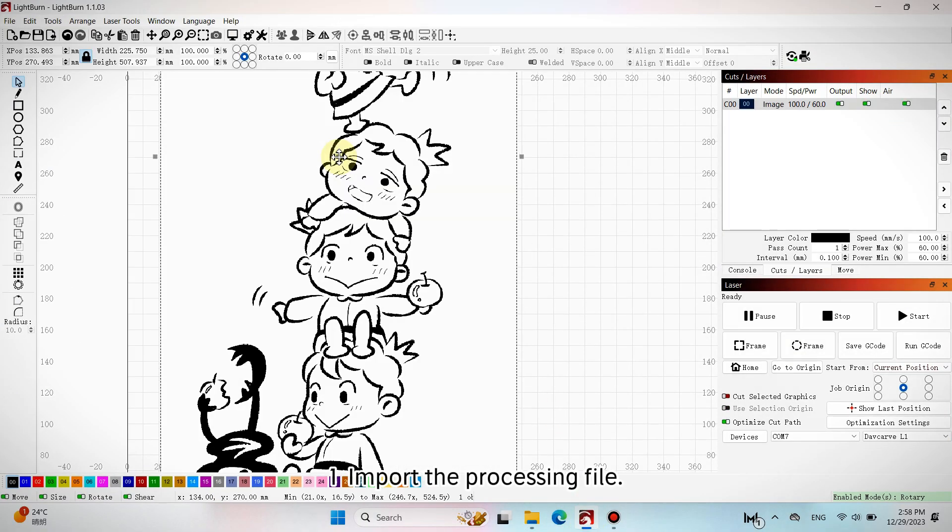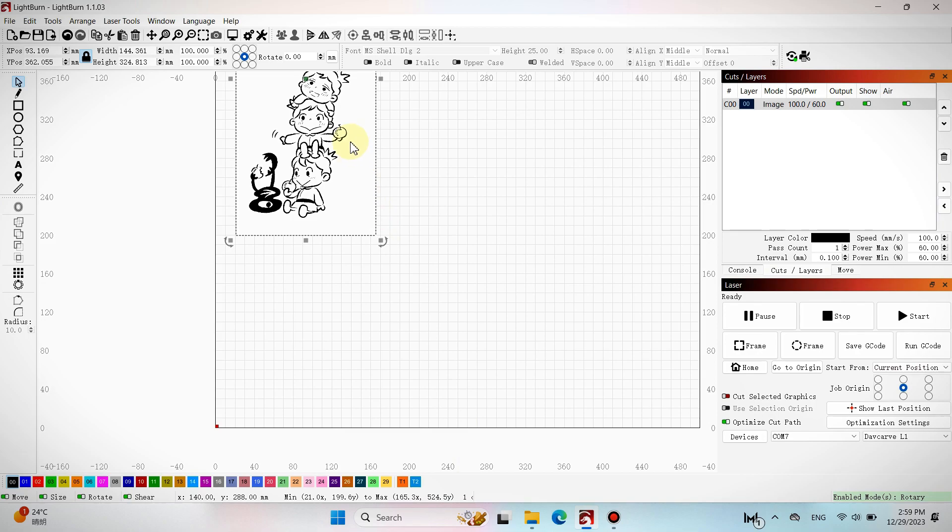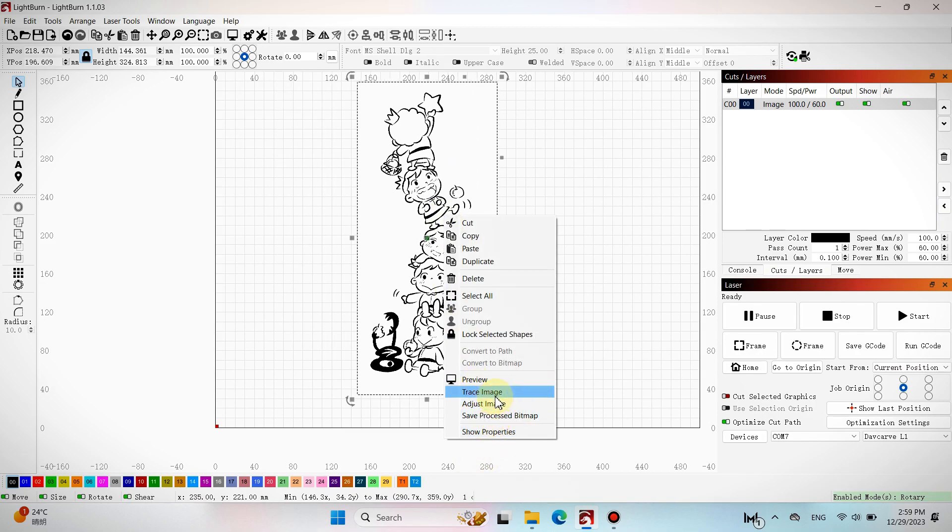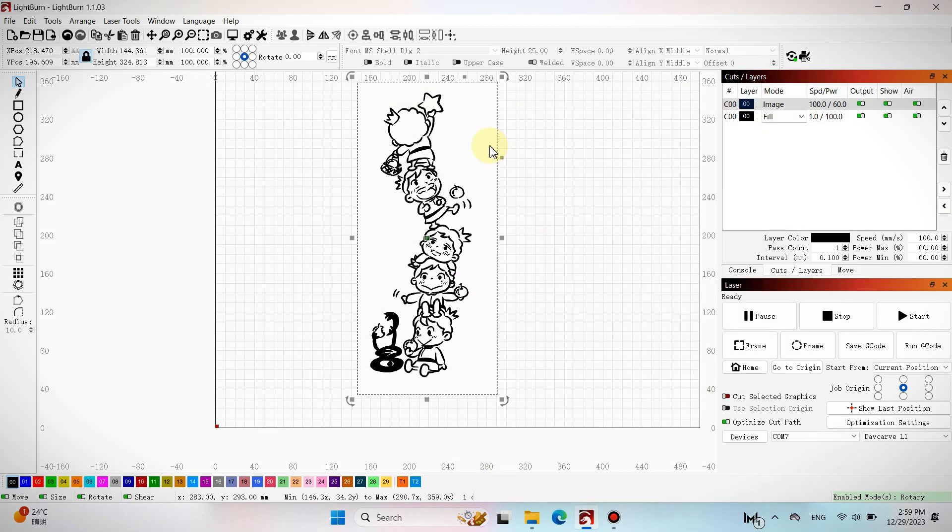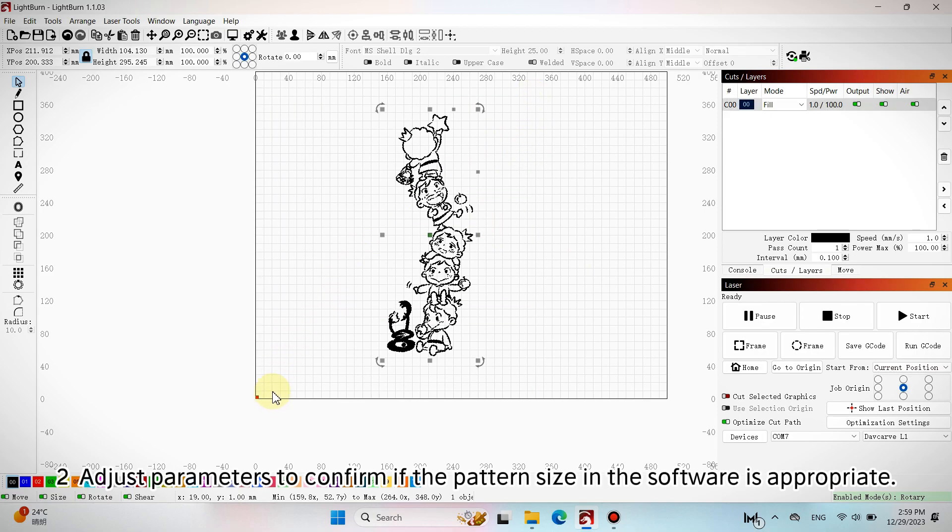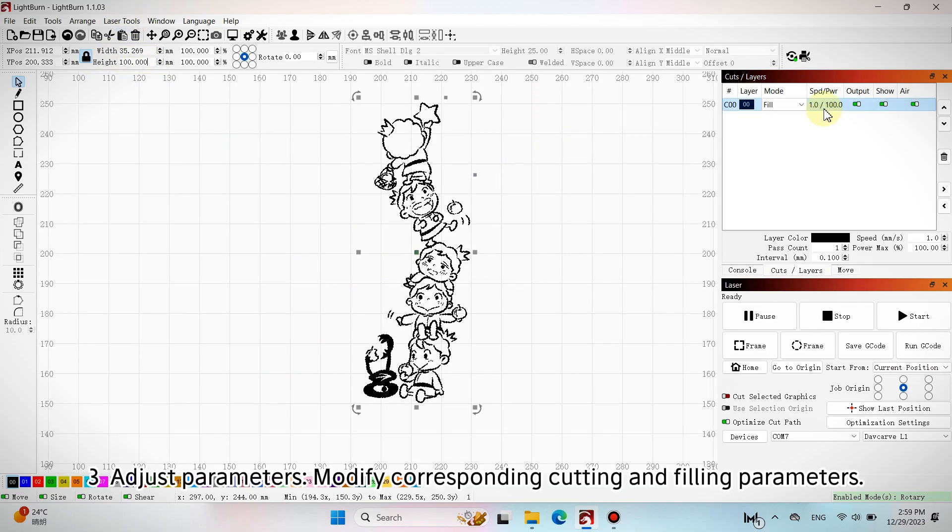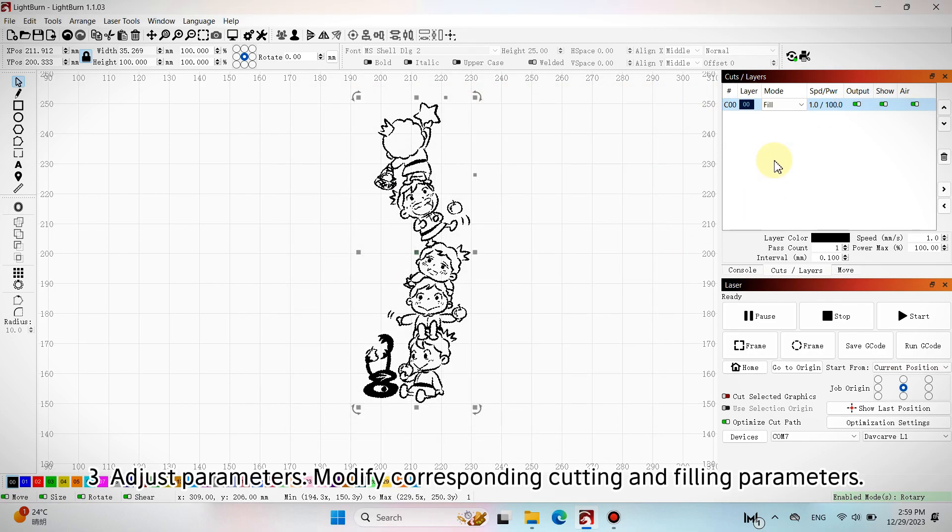Import the processing file. Adjust parameters to confirm if the pattern size in the software is appropriate. Modify corresponding cutting and filling parameters.